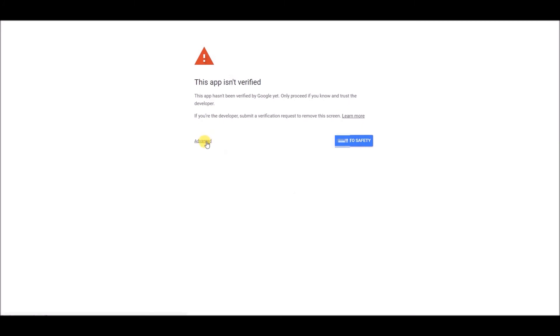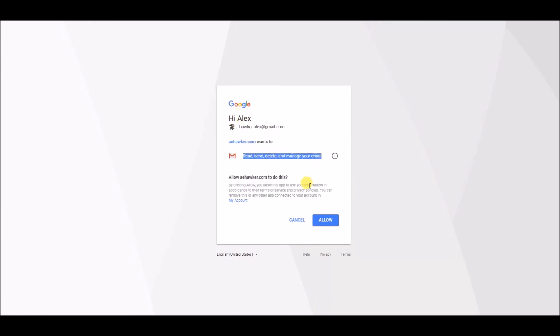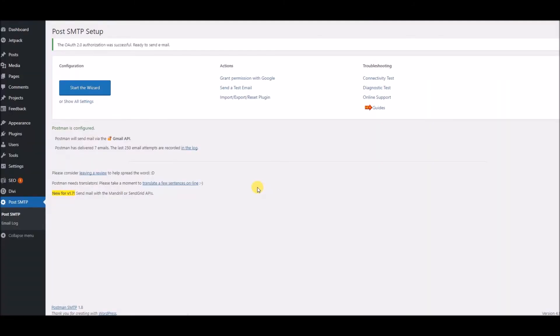And if you get this screen, you can tell it to go ahead. And all it's asking to do is use the details from my website. I'm going to click Allow. Authorization was successful. Ready to send an email.